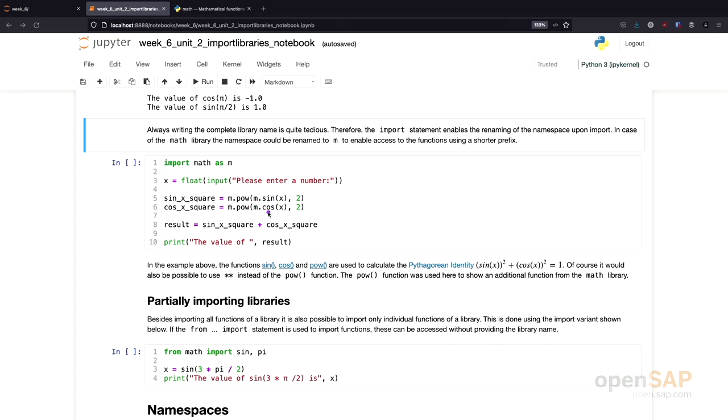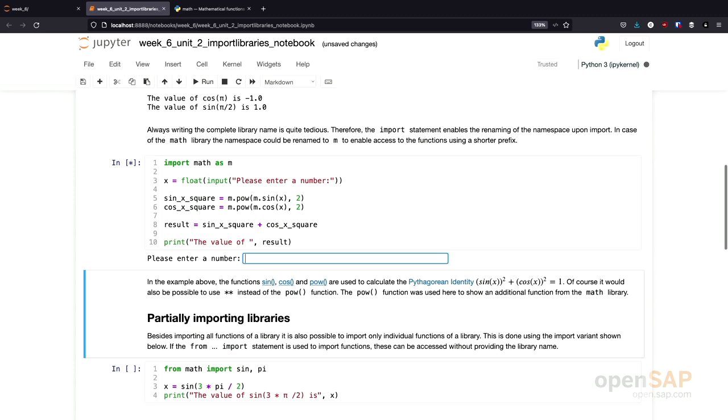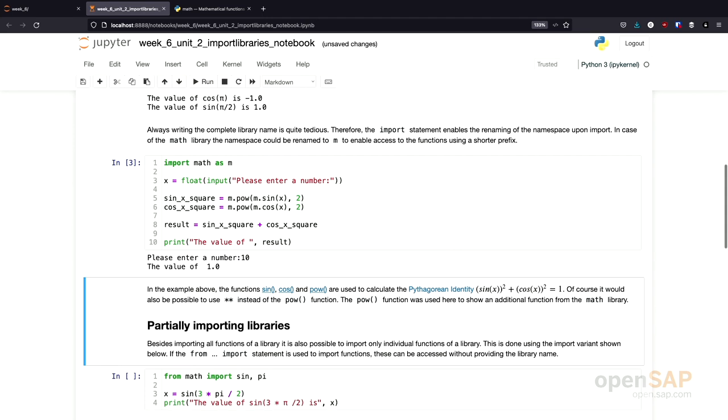So we don't need to write out the full library name anymore. Let's give this a try. I need to enter a number here. So let's enter 10. And the value of the result is 1.